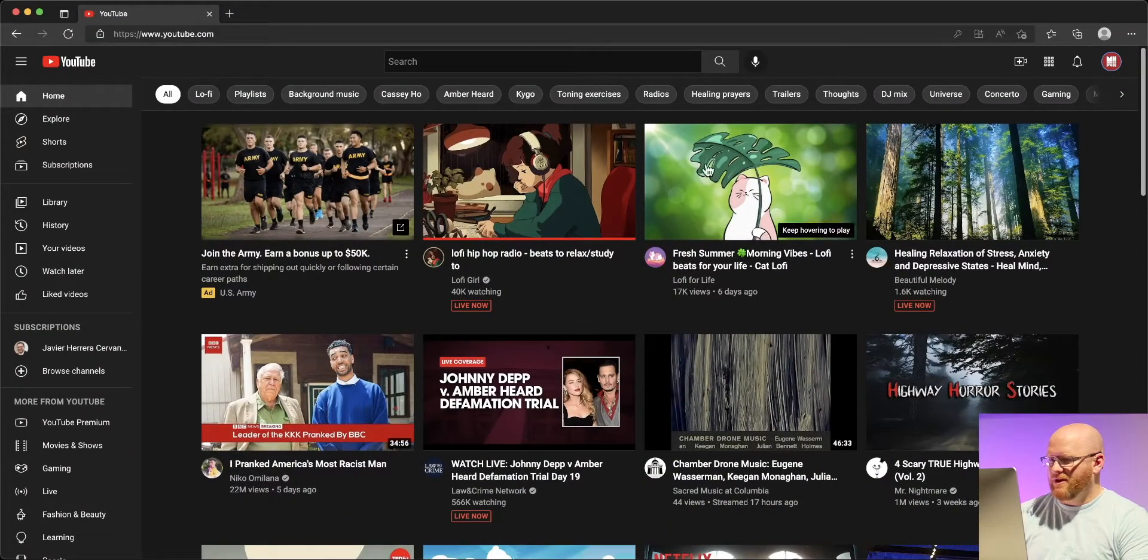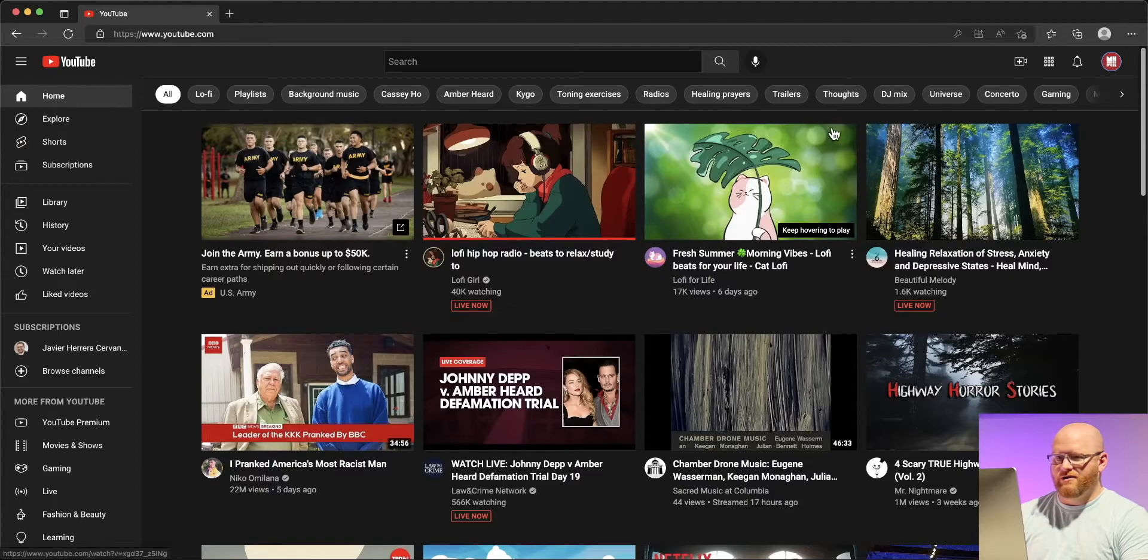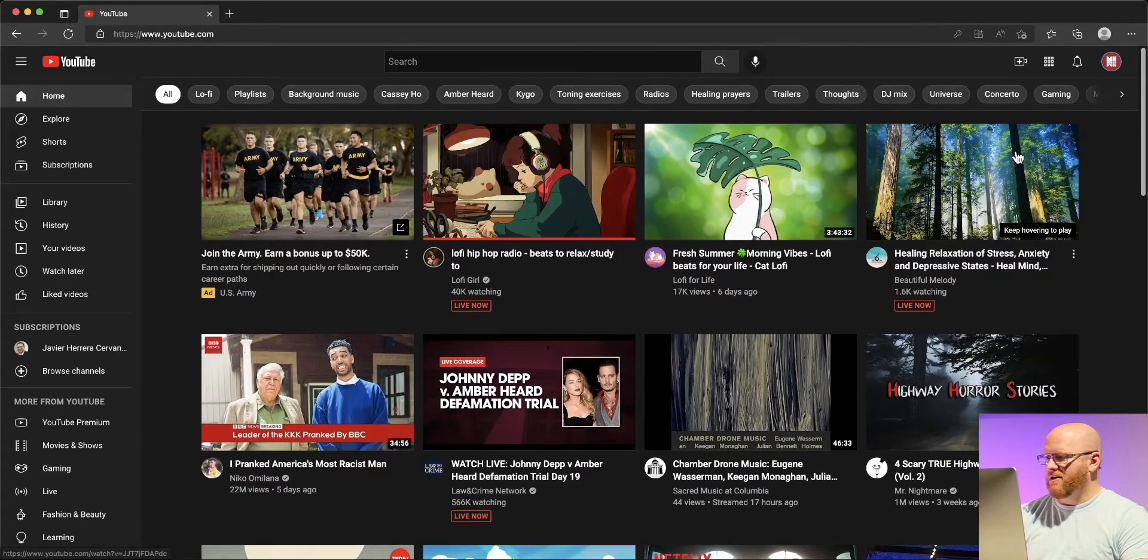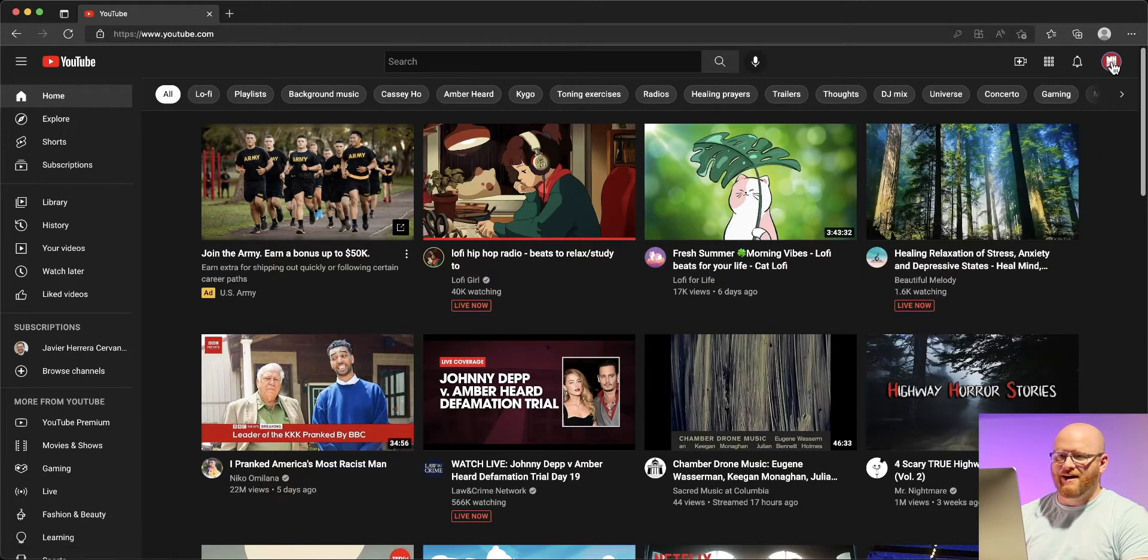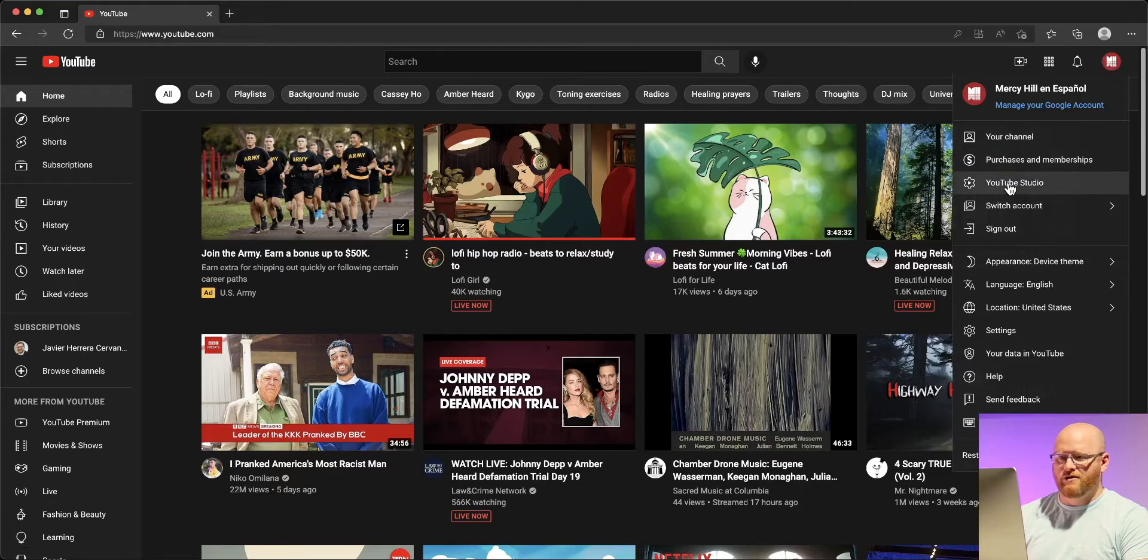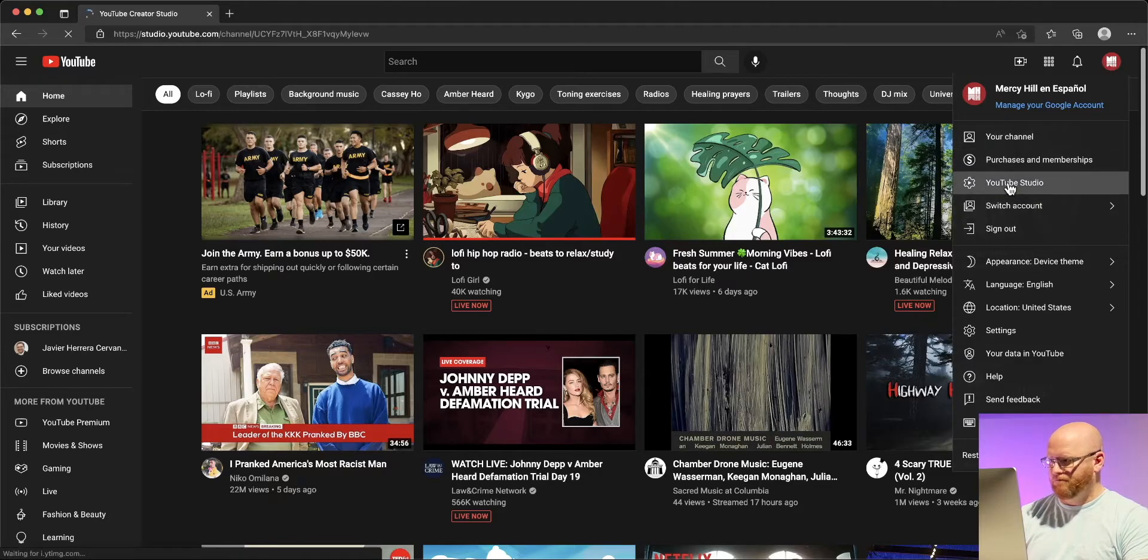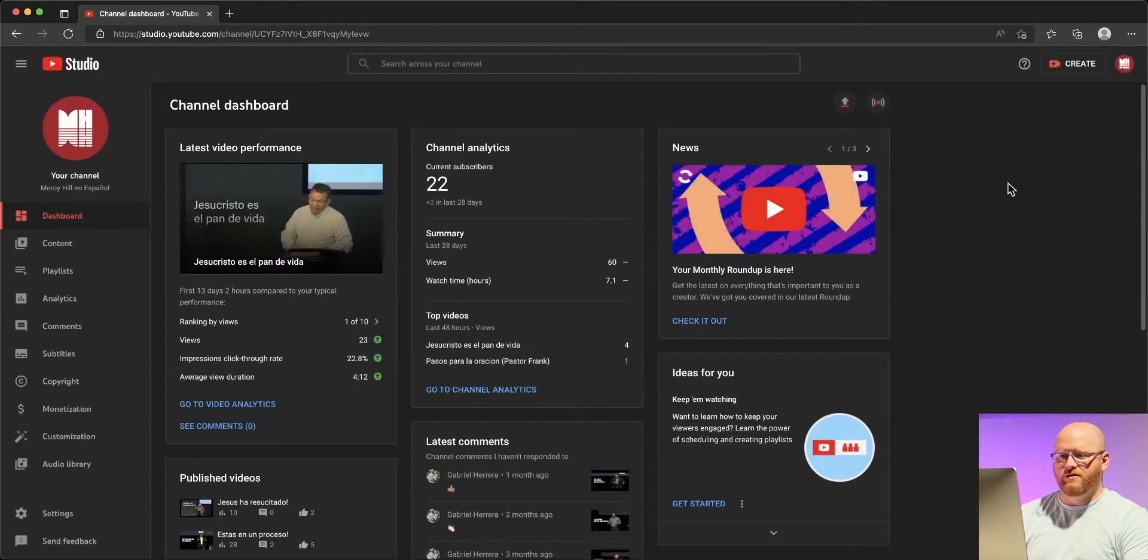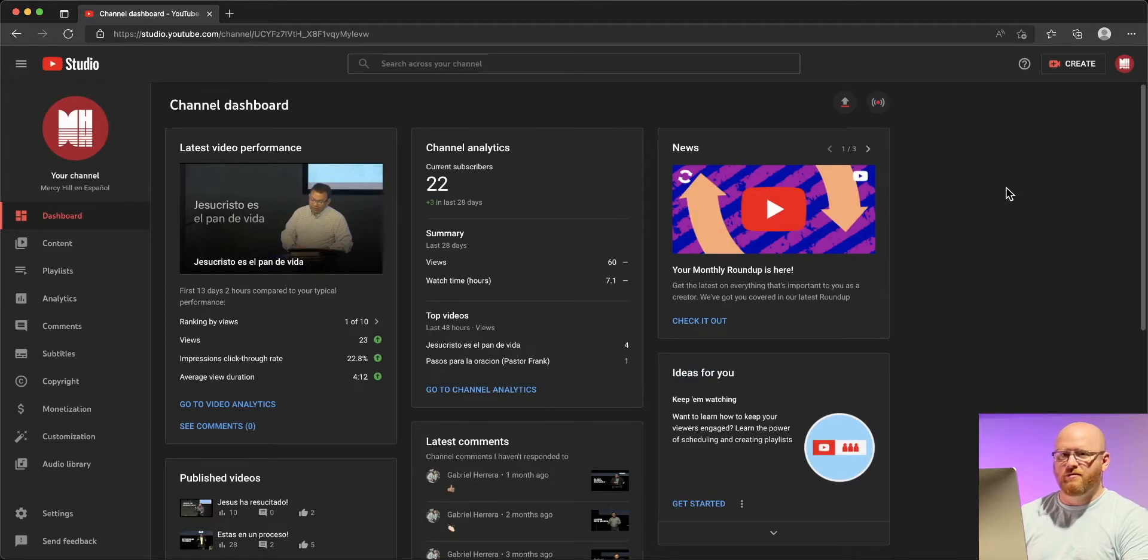So let's take a look here at YouTube. I'm just in the web browser and I've logged in under the en Español account. If we tap up here on the icon we can choose YouTube studio. YouTube studio is going to take us to where we can manipulate the content for this channel.